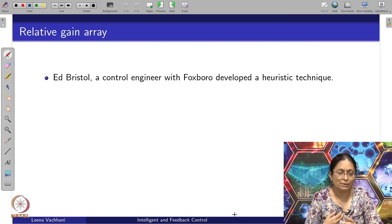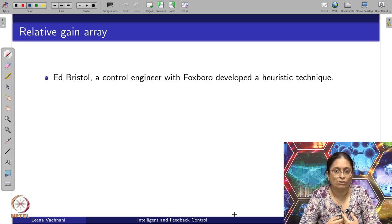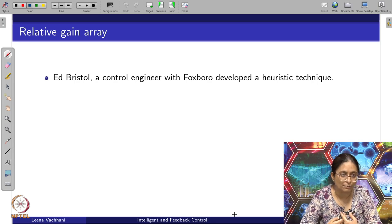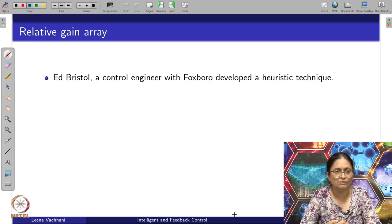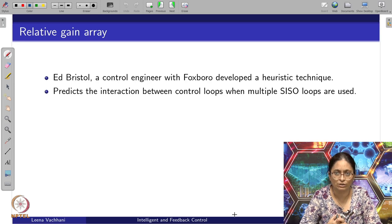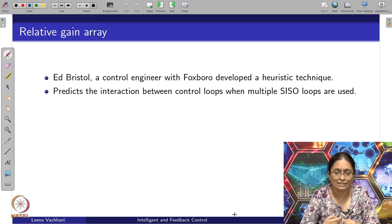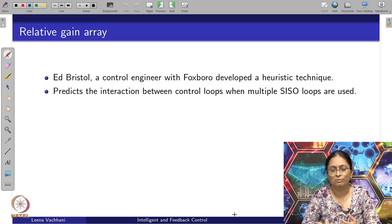So let us come up with a particular method called Relative Gain Array, which uses these effective gains in order to solve the variable pairing problem. This was developed by Ed Bristol, a control engineer from Foxborough, as a heuristic technique. It predicts the interaction between control loops when multiple SISO loops are used — because if these interactions are minimal, I will be able to use the multiple SISO method.